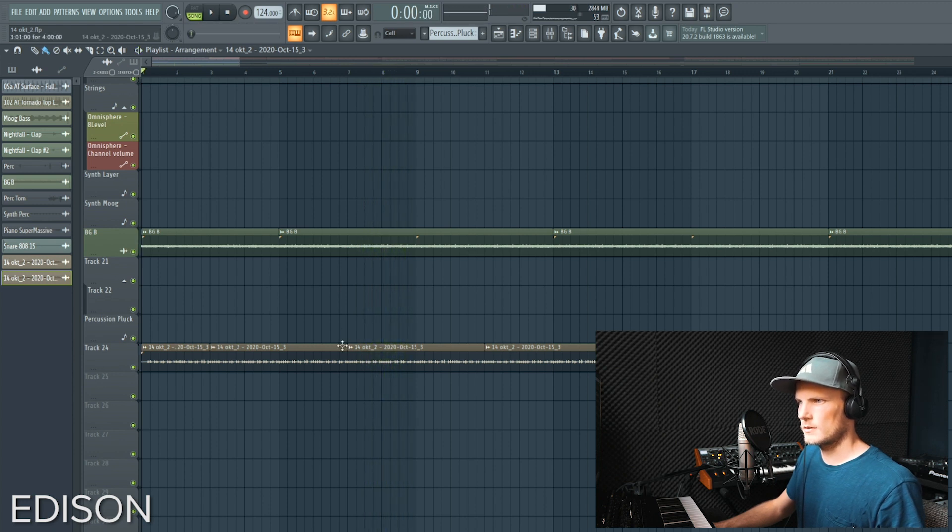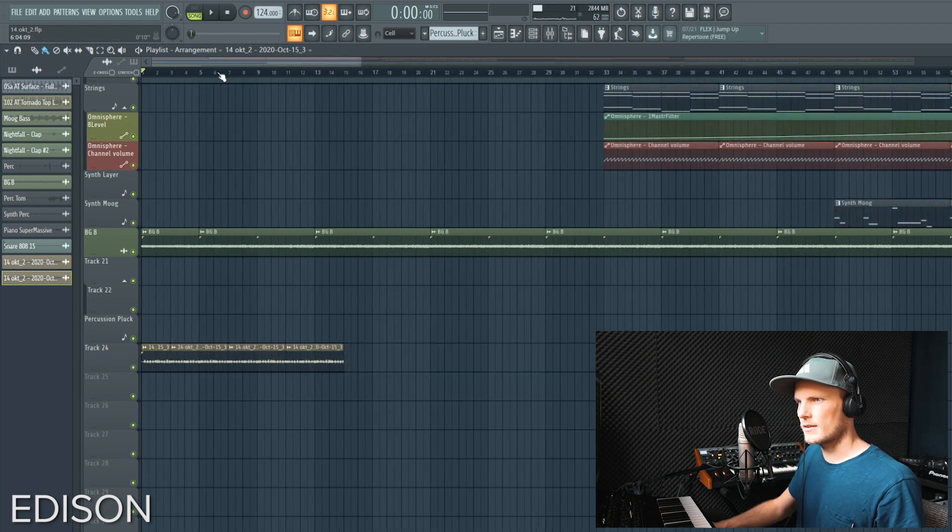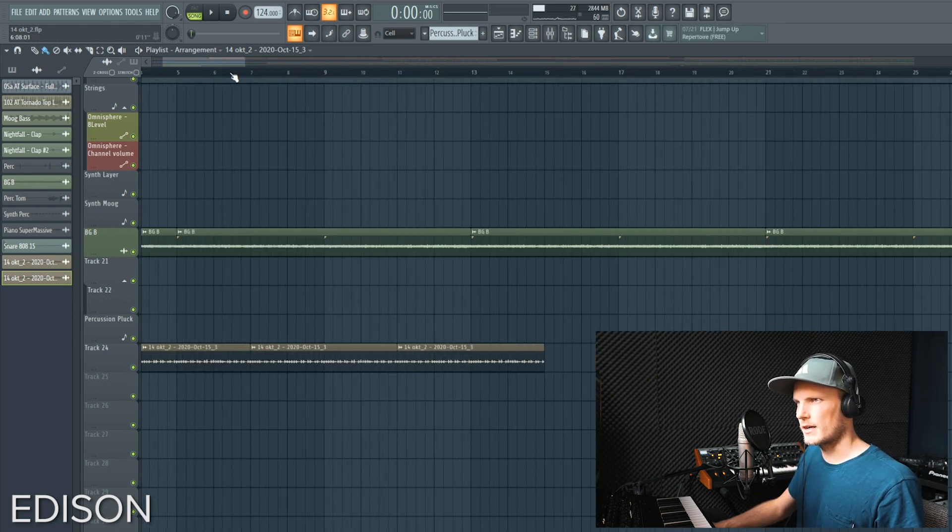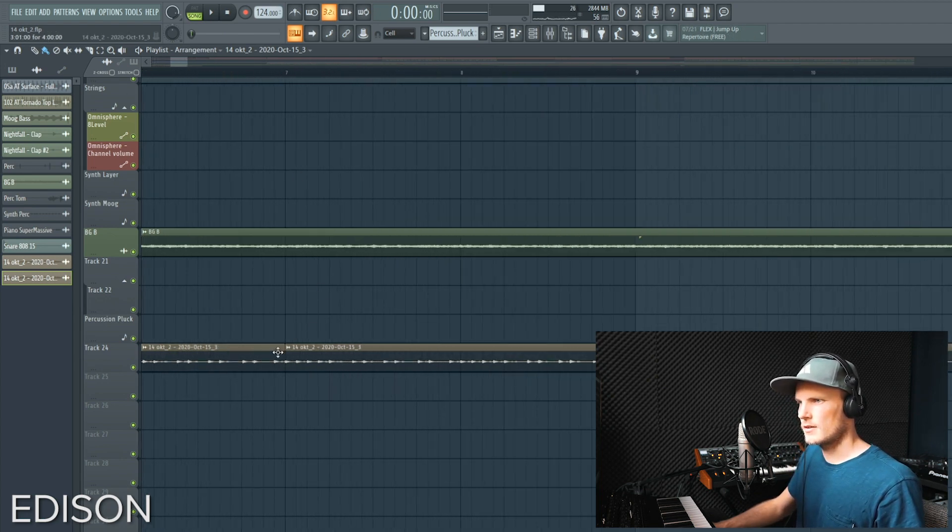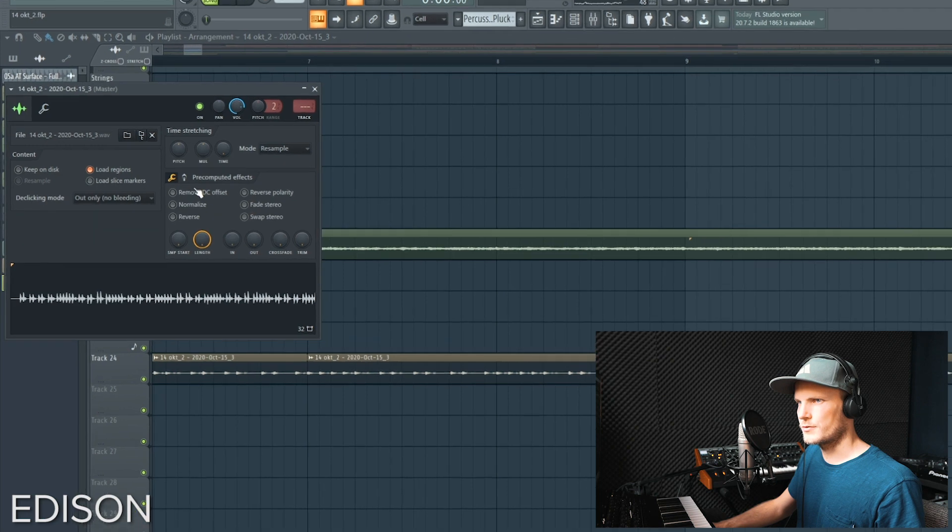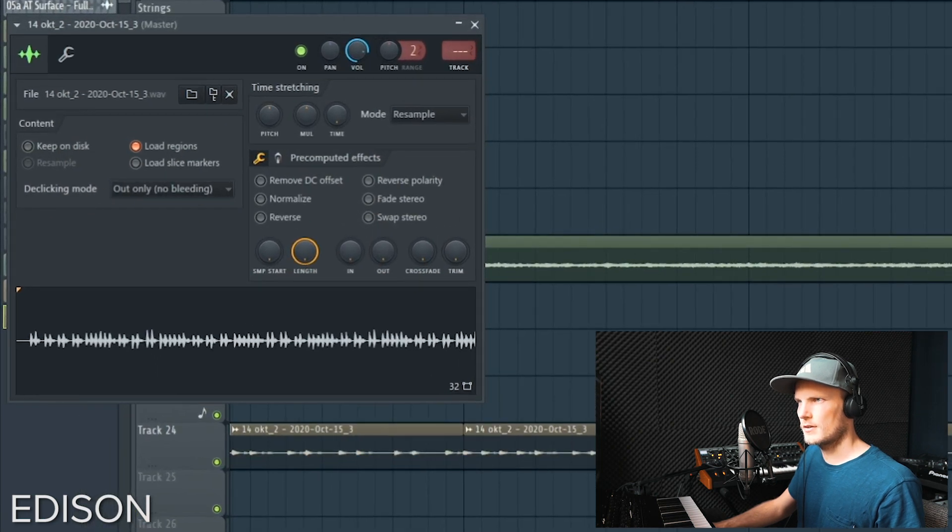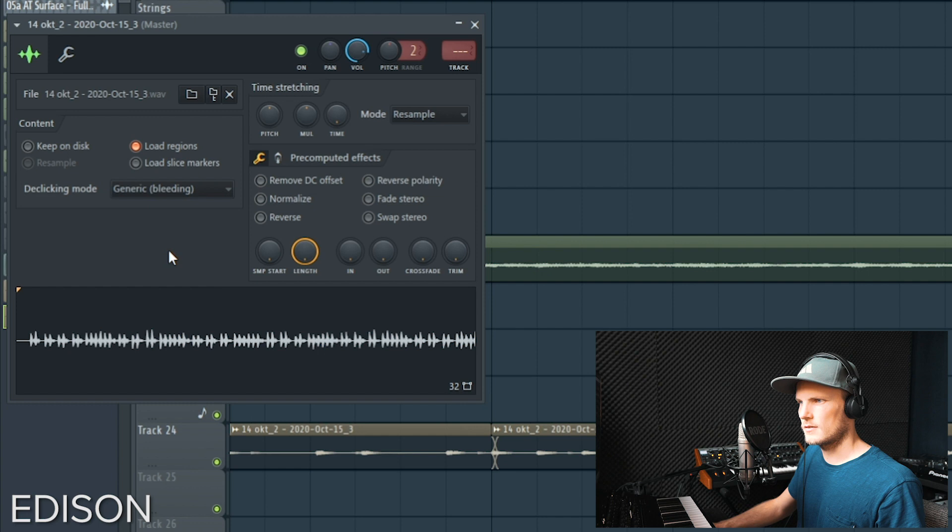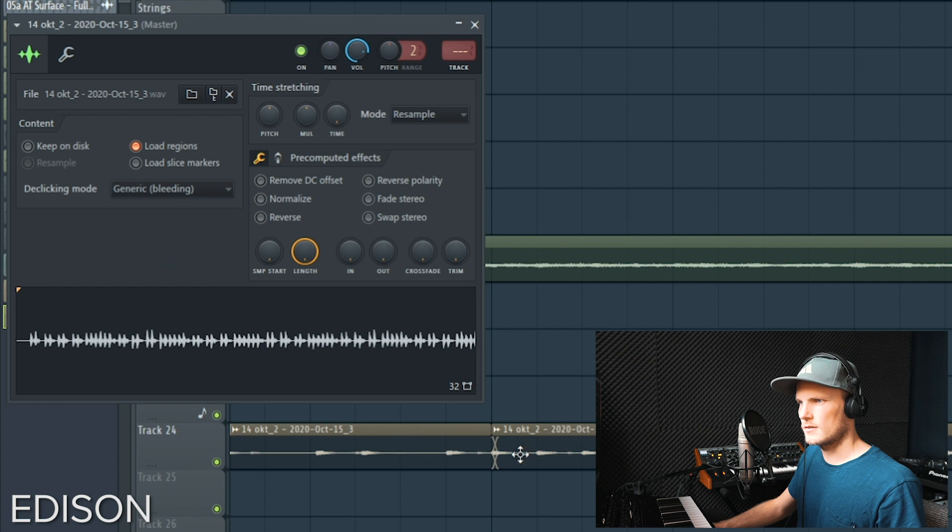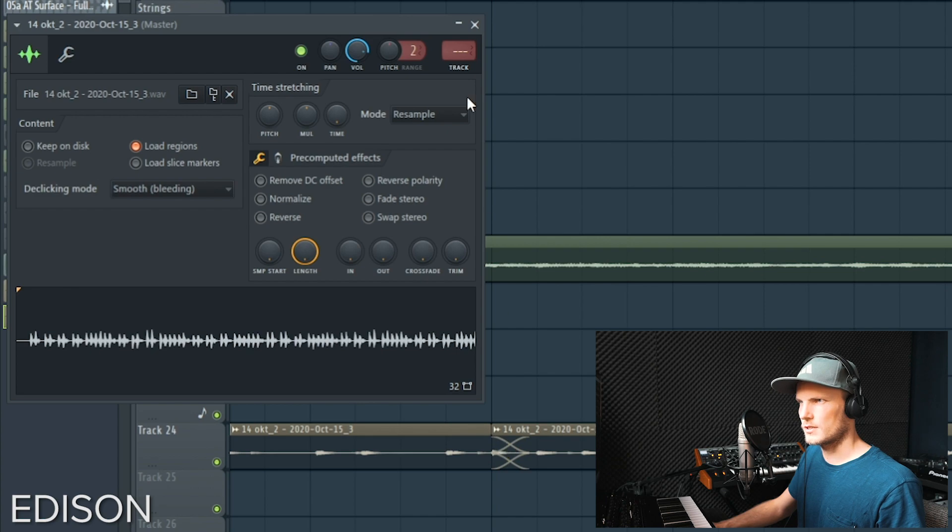So it sounds pretty fine. Sometimes you might get a kind of click sound. A solution, the feature for that is the de-clicking mode, and it will overlap the signals as you can see.